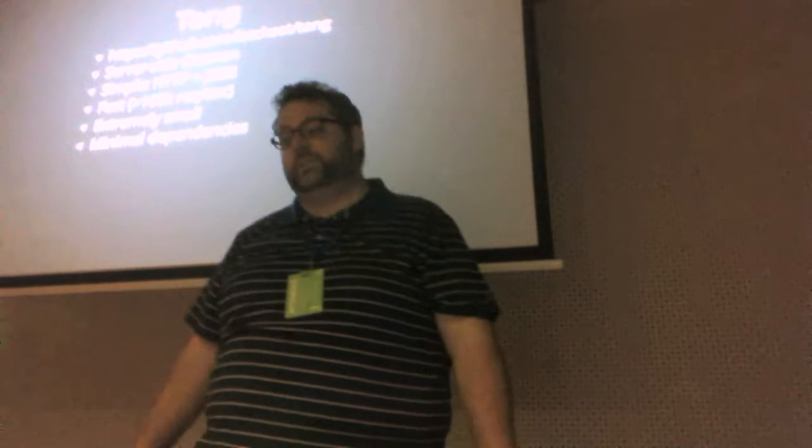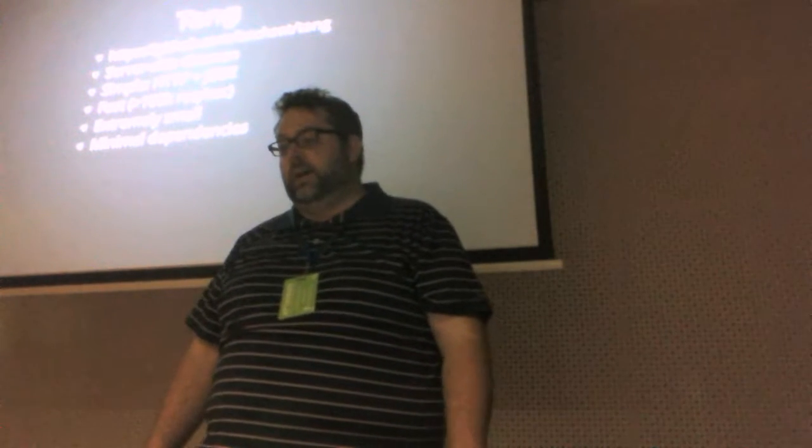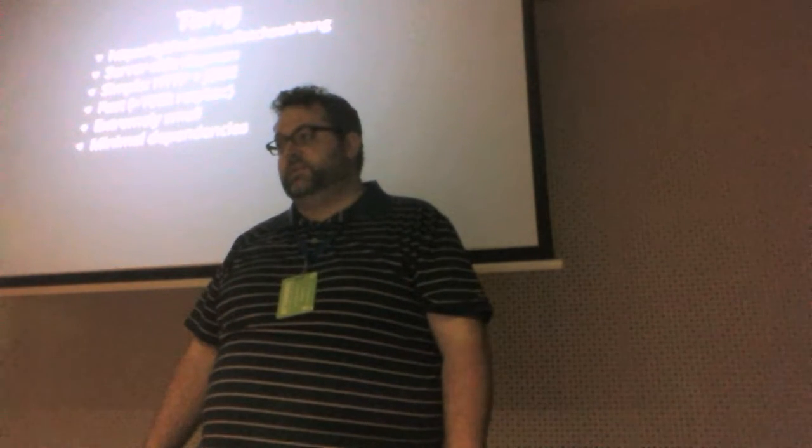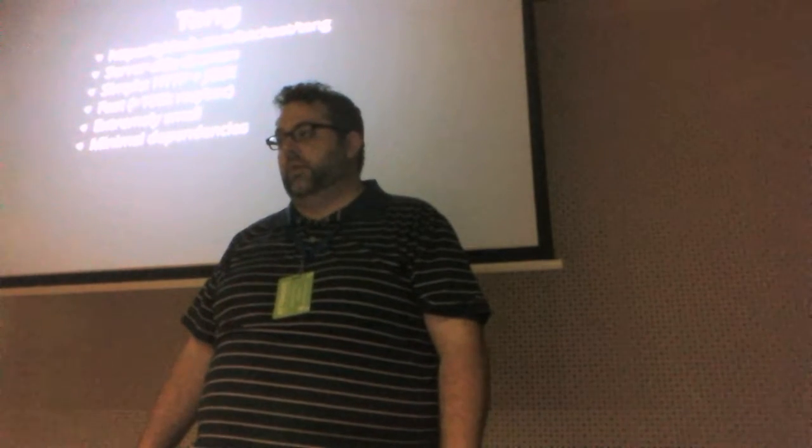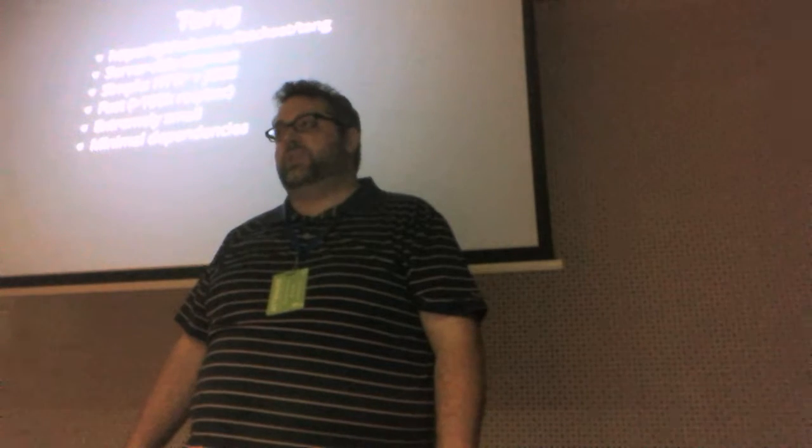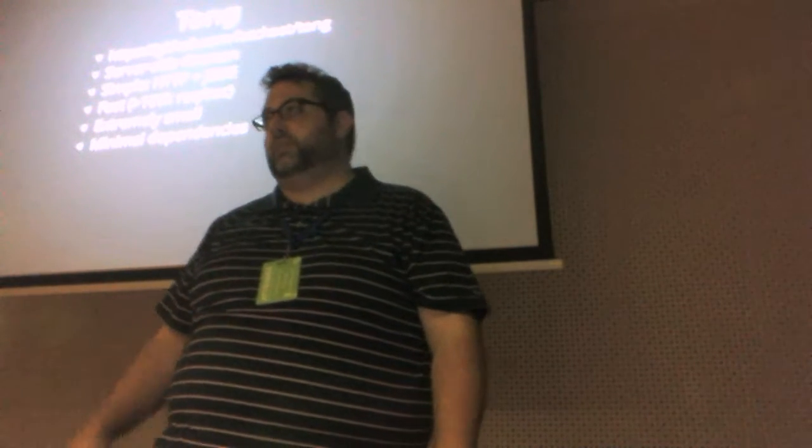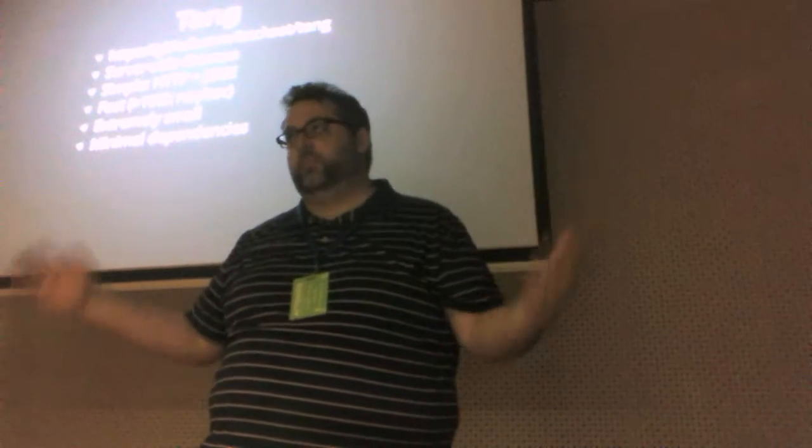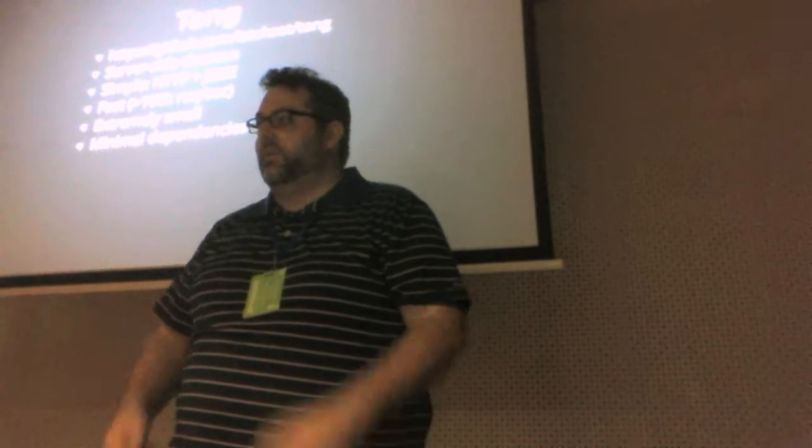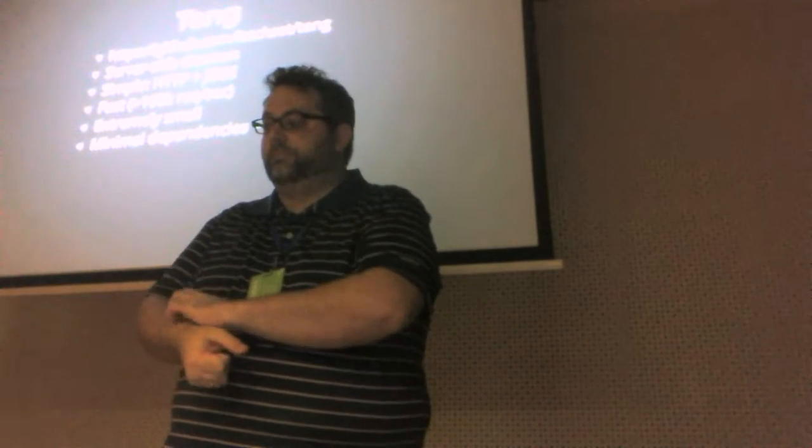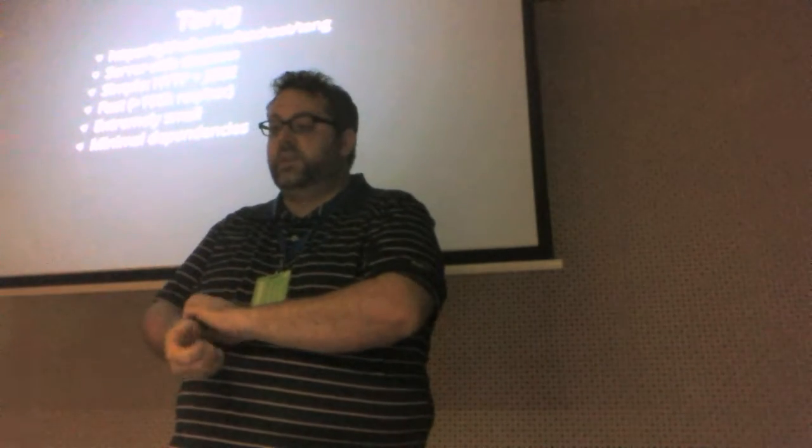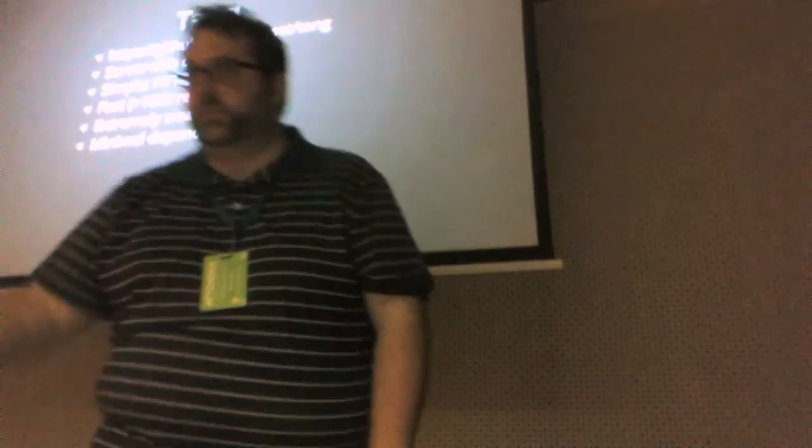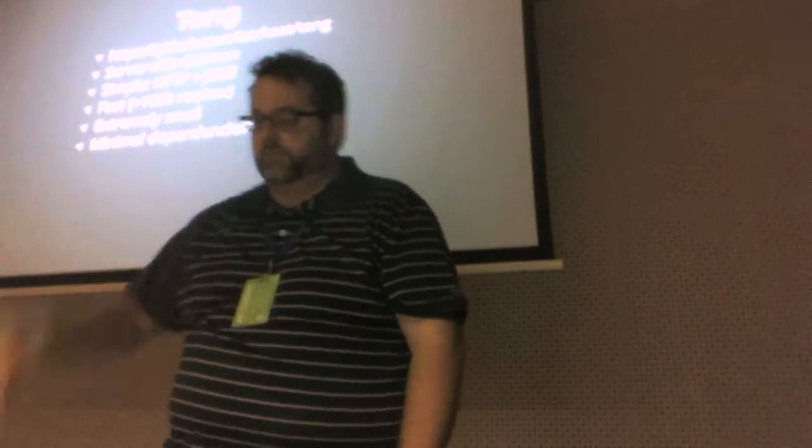Our only server-side dependencies are HTTP parser, which is just a small HTTP parsing library. Really tiny. It's two files. And then the library, which we're going to talk about at the end of this talk, for doing the Jose encryption.